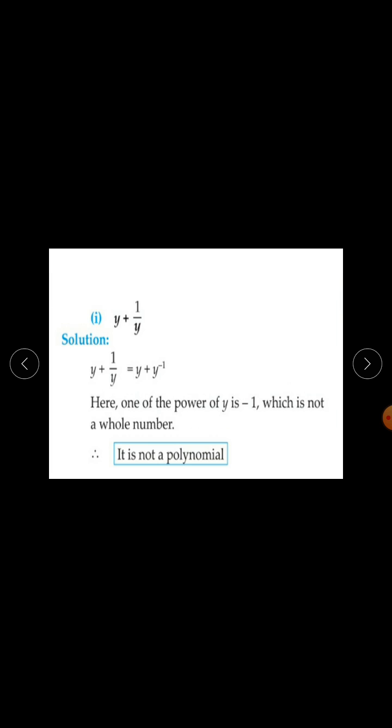The expressions are: first, y plus 1 upon y; second, 2 minus 5 root x; third, x squared plus 7x plus 9; fourth, 2m raised to the power minus 2 plus 7m minus 5; and fifth, 10.